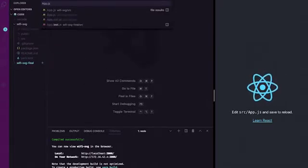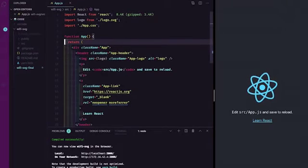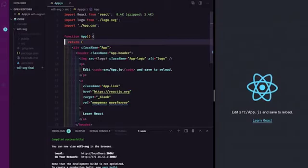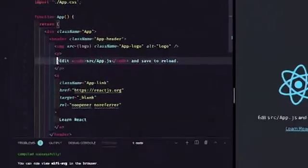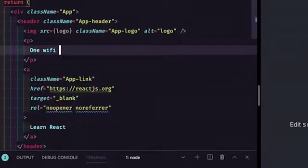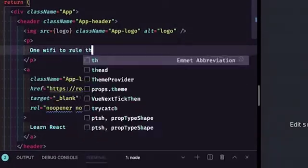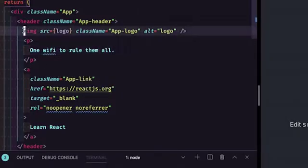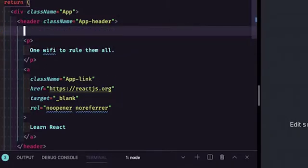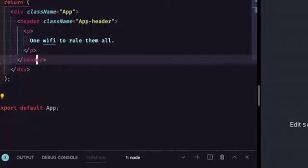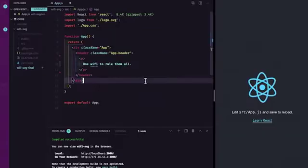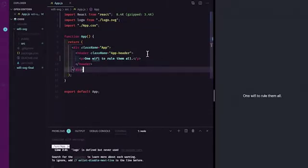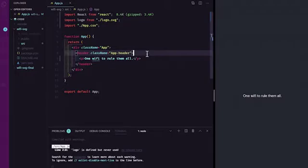Within app.js let's modify some of our code. Inside our paragraph tag I'm going to change the text to read 'One Wi-Fi to rule them all.' I'm also going to delete the image tag and our anchor link. Notice the browser automatically updated with those changes.